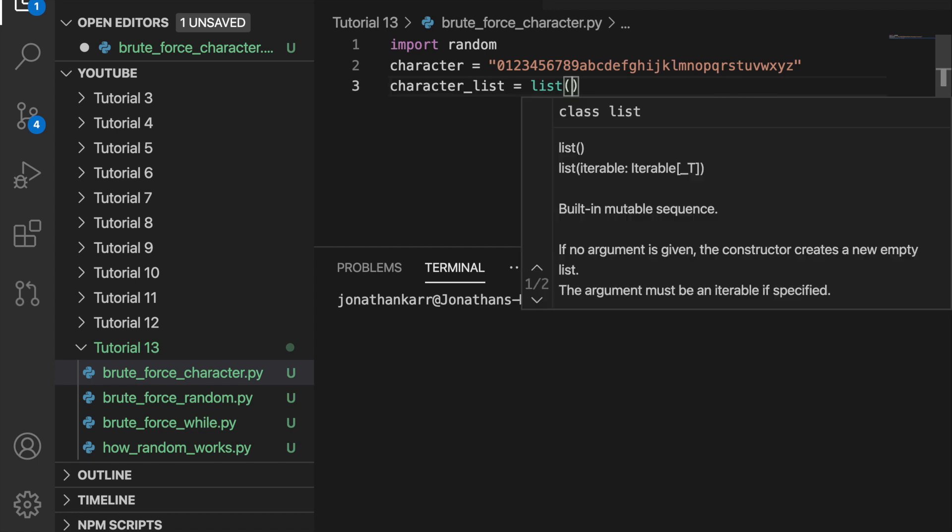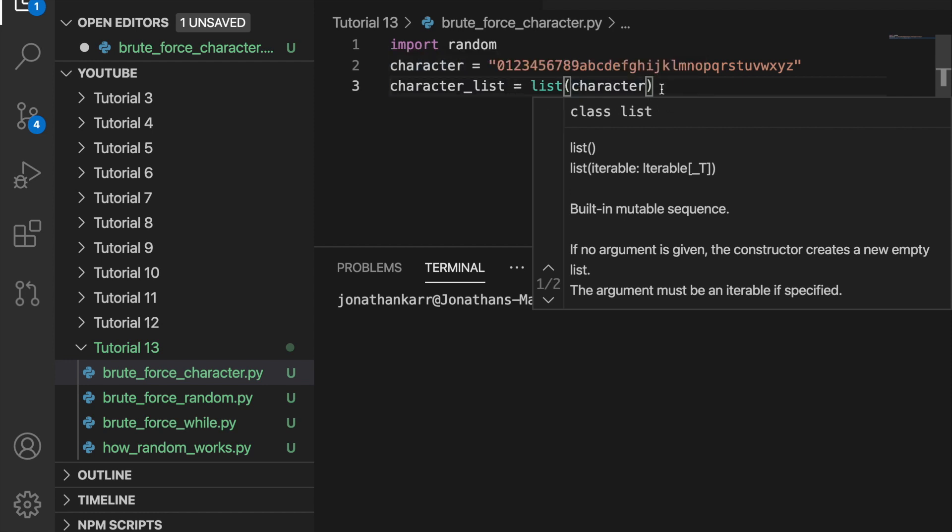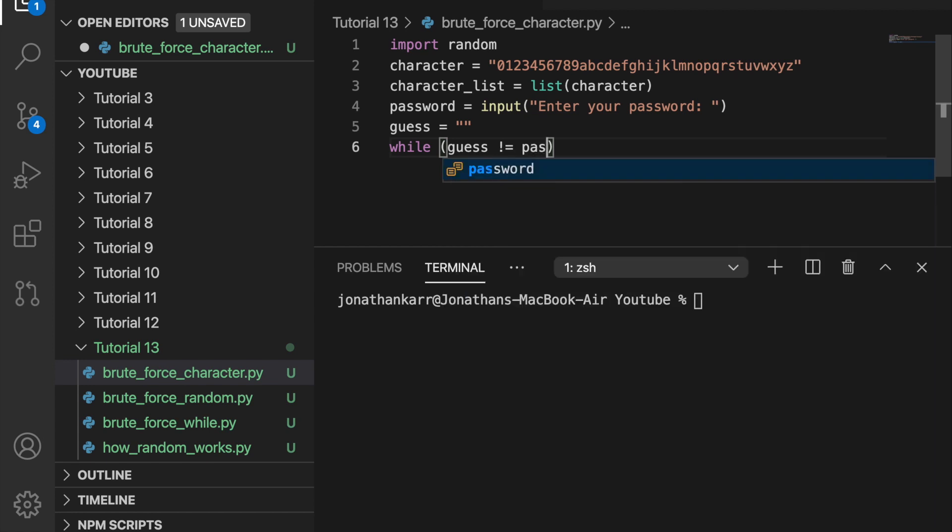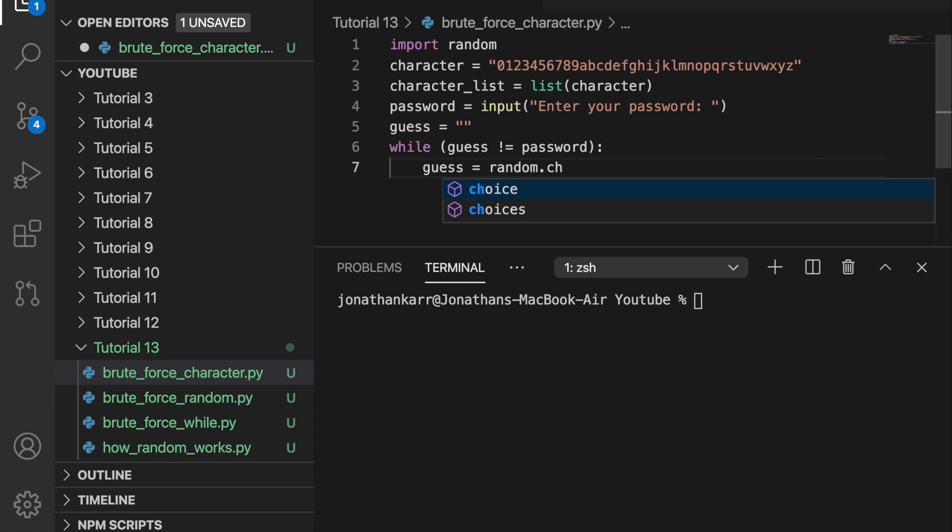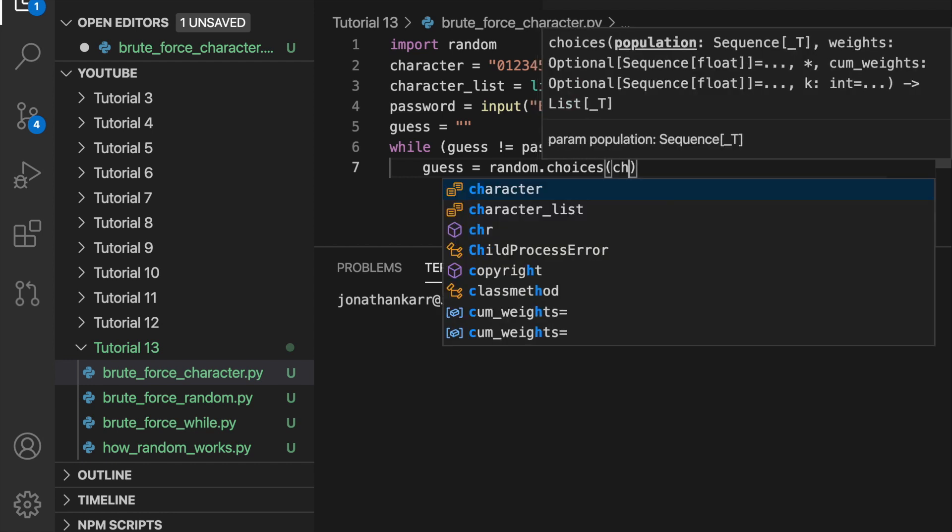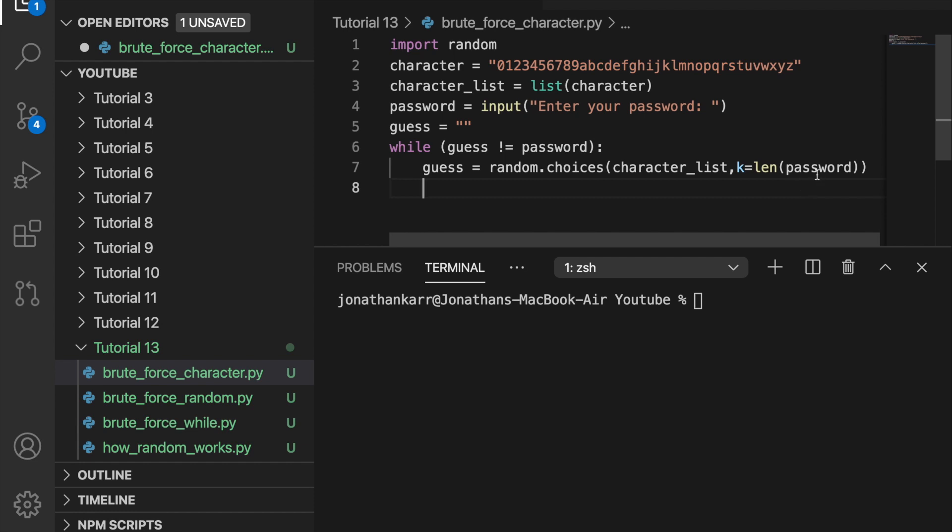Then I'm going to create a new variable called character list and set it equal to the list of every single character. So this will break all the characters in the string up and set them to each other value. I'll then prompt the user to input a password. Then guess the password and the default guess will just be an empty string to start. And then I'll create a while loop. While guess does not equal password, change the guess value to random.choices. And it's going to input two things here. The character list that we had before. And then the length of the password.